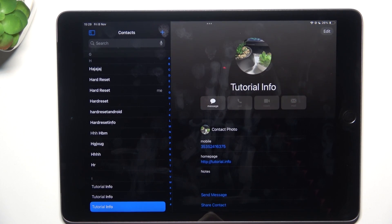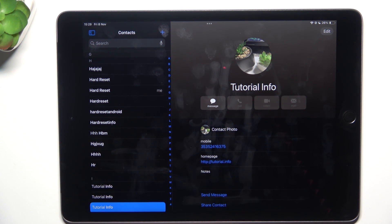Then click on done and it's saved. That's all for today, don't forget to like and subscribe. See you next time!